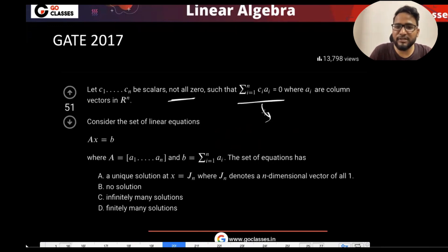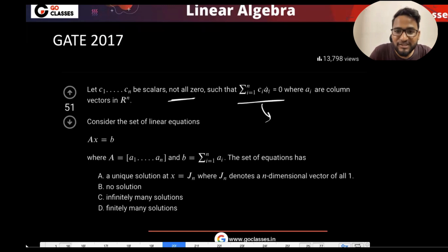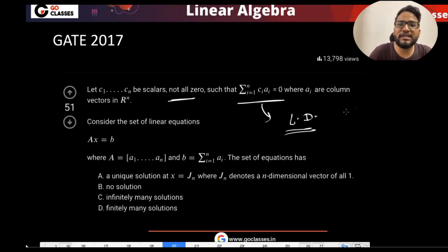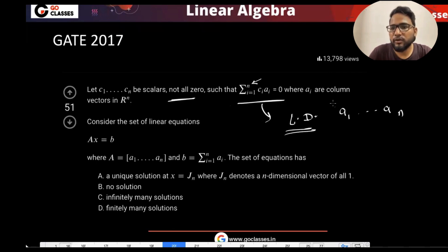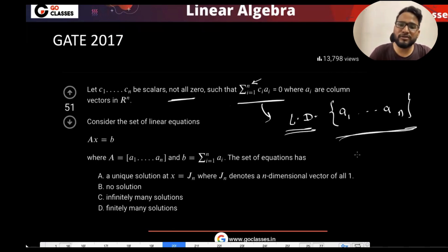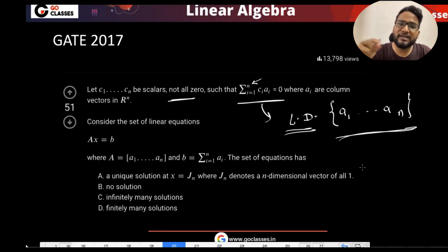So there is one C_i which is not zero, then it means that these columns are linearly dependent. You can say columns a_1 to a_n are linearly dependent. Why? Because there is a linear combination that is giving you zero, and there is some C_i which is non-zero.